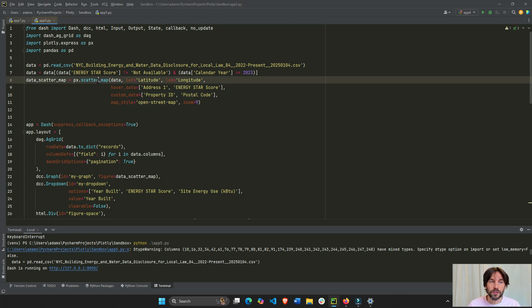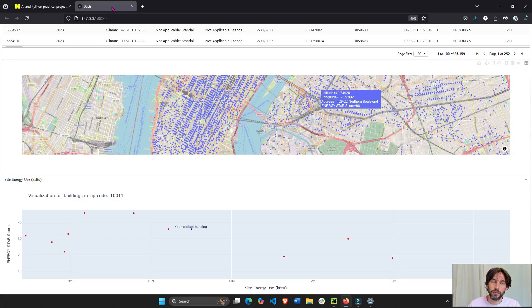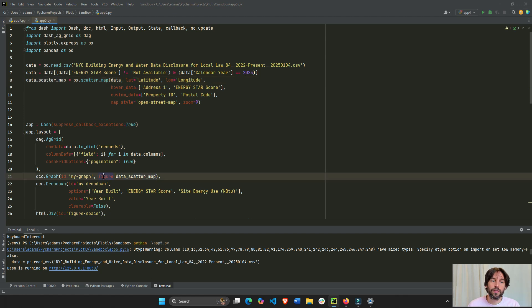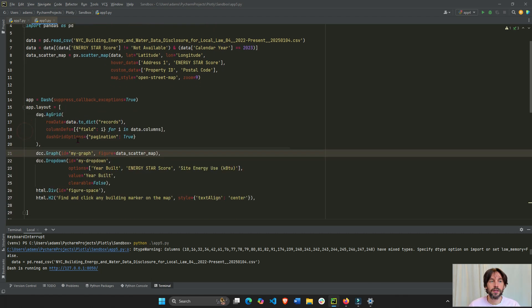So, all of this is in the back end, this scatter map. To visualize it on the page, I have to assign it to the figure property of the dash core component. So, this whole layout is what you're seeing on the page.